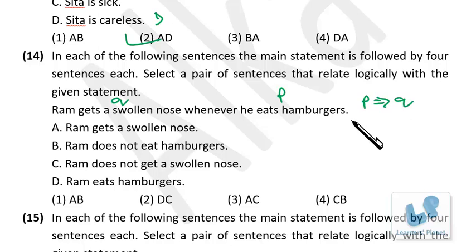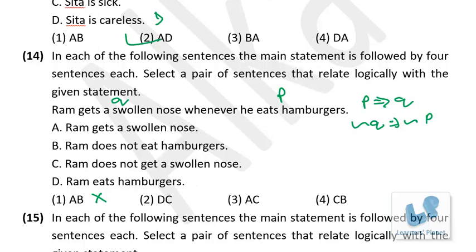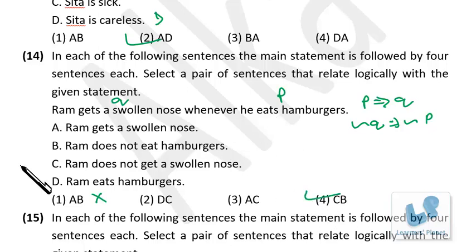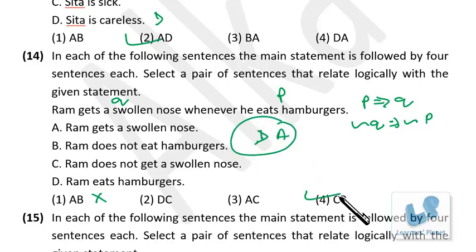From 'if P then Q,' we derive 'if not Q then not P.' Checking options: 'Ram does not get a swollen nose' is negative Q, which means 'Ram does not eat hamburgers' — negative P — so that pair is correct. The other correct option is P implies Q: he eats hamburgers and gets a swollen nose. So either D-A or C-B; among the options, C-B is correct.